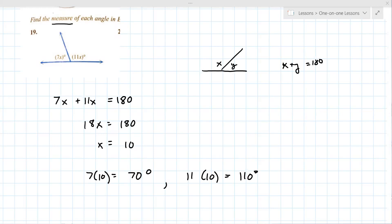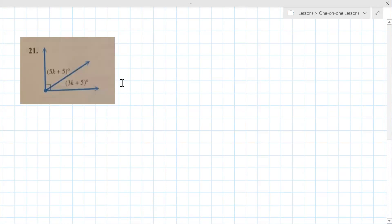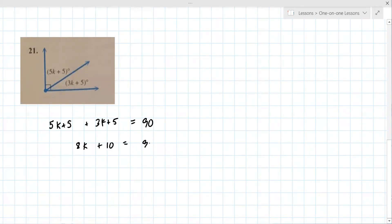Alright, on to number 21. So 21 is a right angle. This is again where they either add up to something, or they equal each other. Here you've got 5k + 5 plus 3k + 5 equals 90, because it's a right angle. So you combine like terms: 8k + 10 = 90. Subtract 10 from both sides: 8k = 80, so k equals 10.